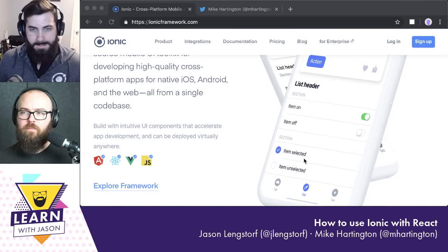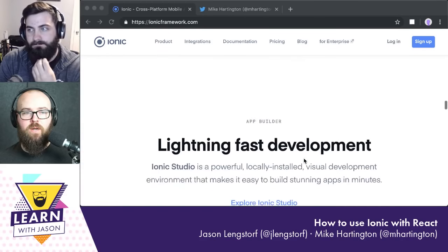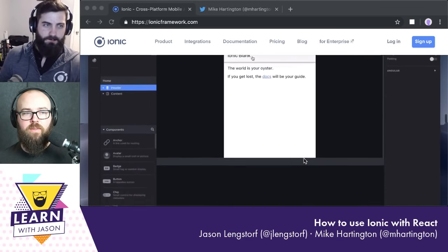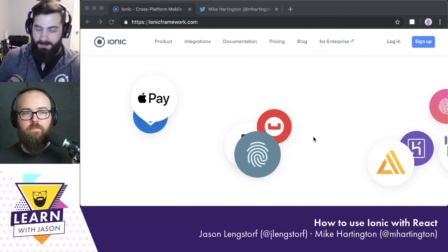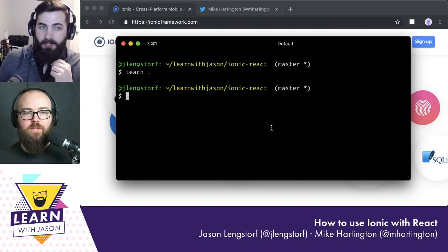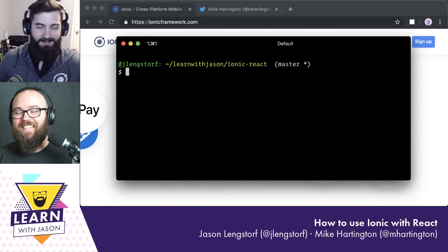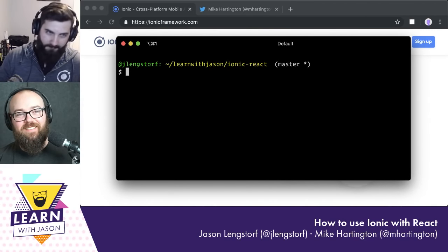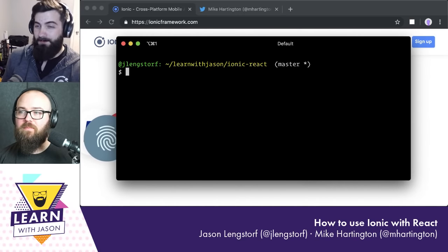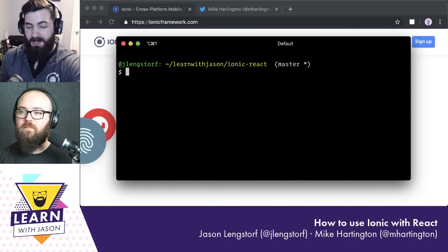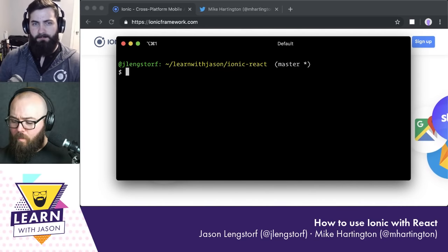For the scope of what we're doing today, we're going to play with React and see if we can build something. One thing to preface: we're going to mess with the Ionic React version that is currently in beta, so there be dragons. But I think we should be fairly good.